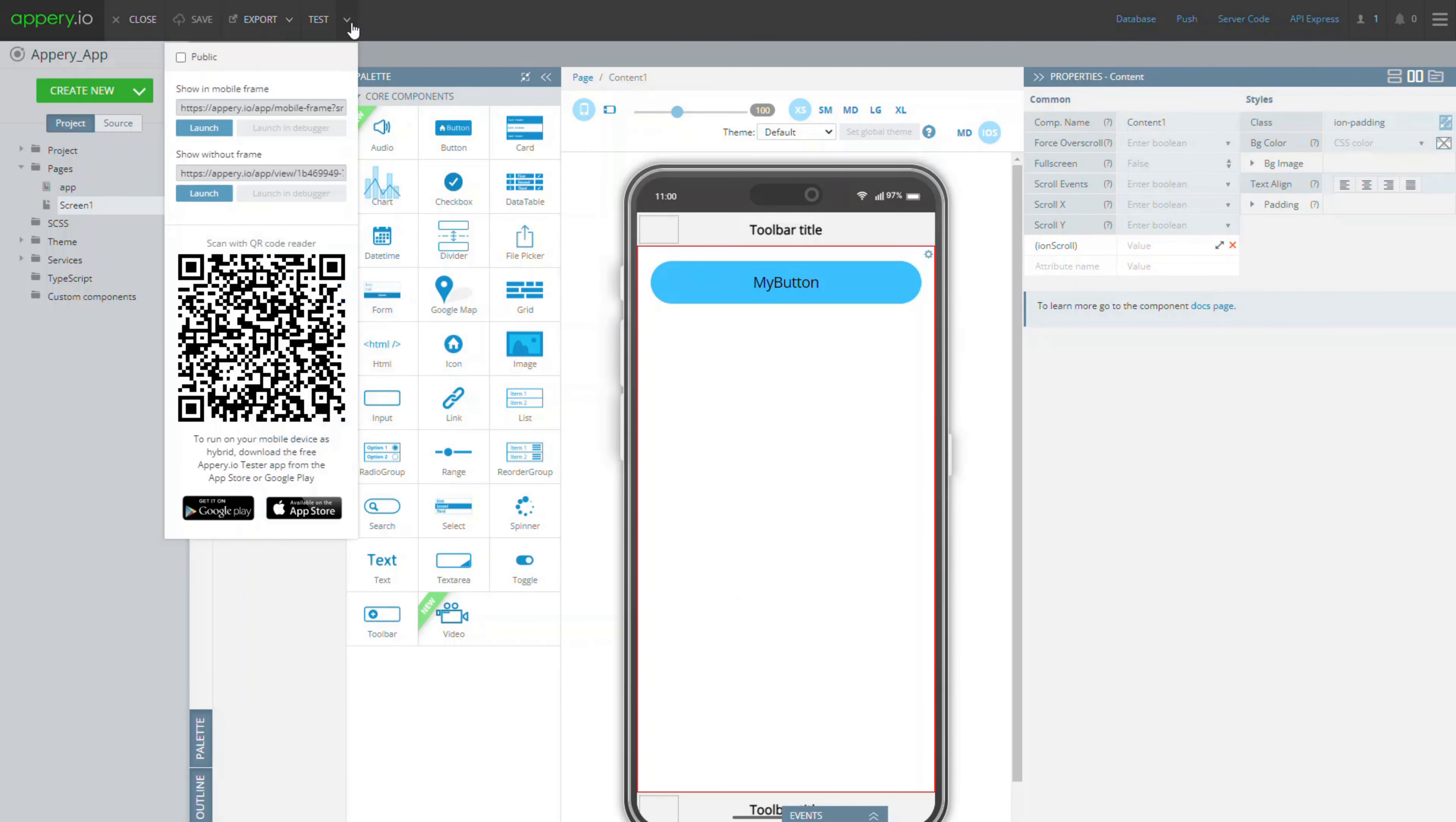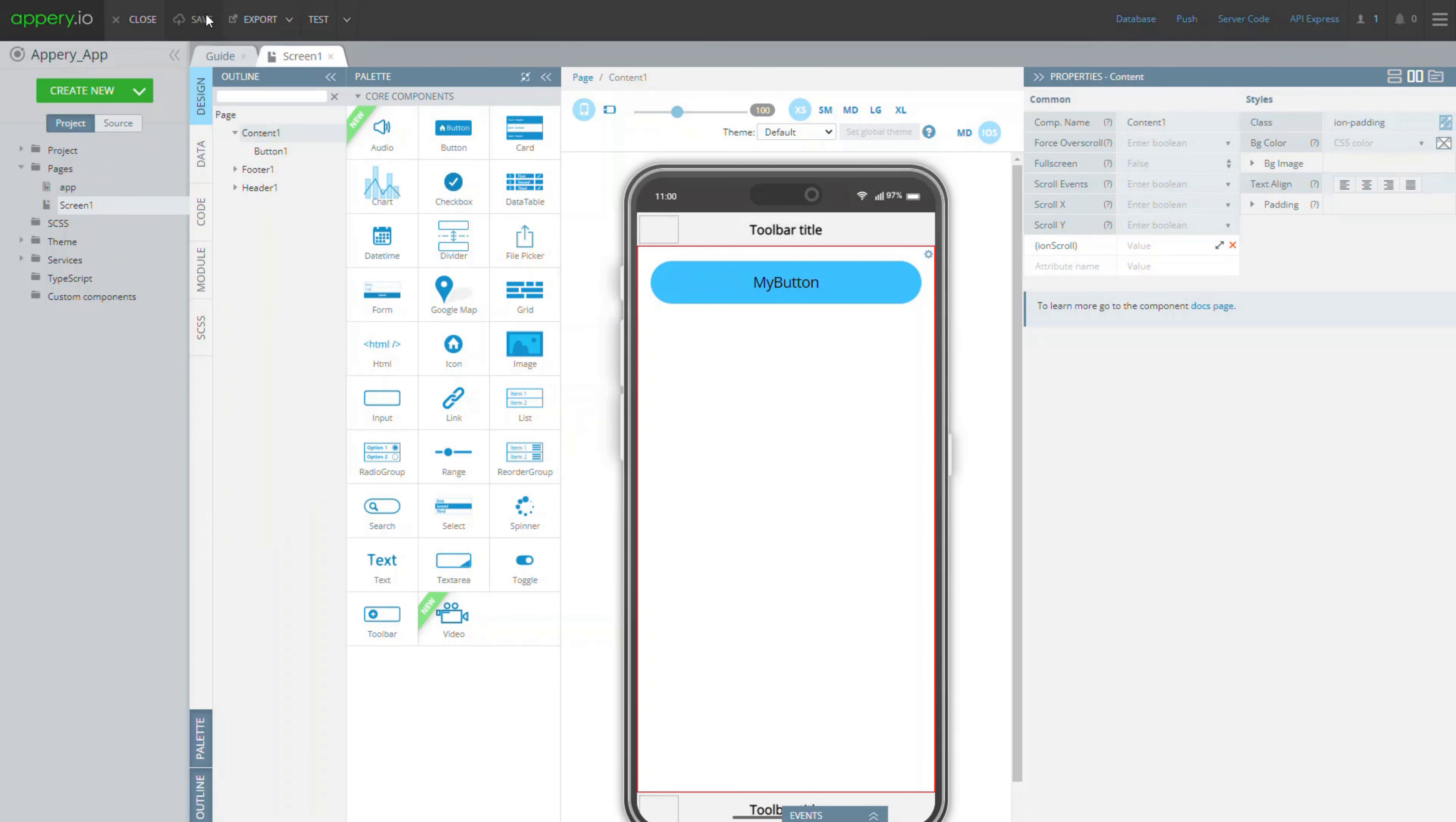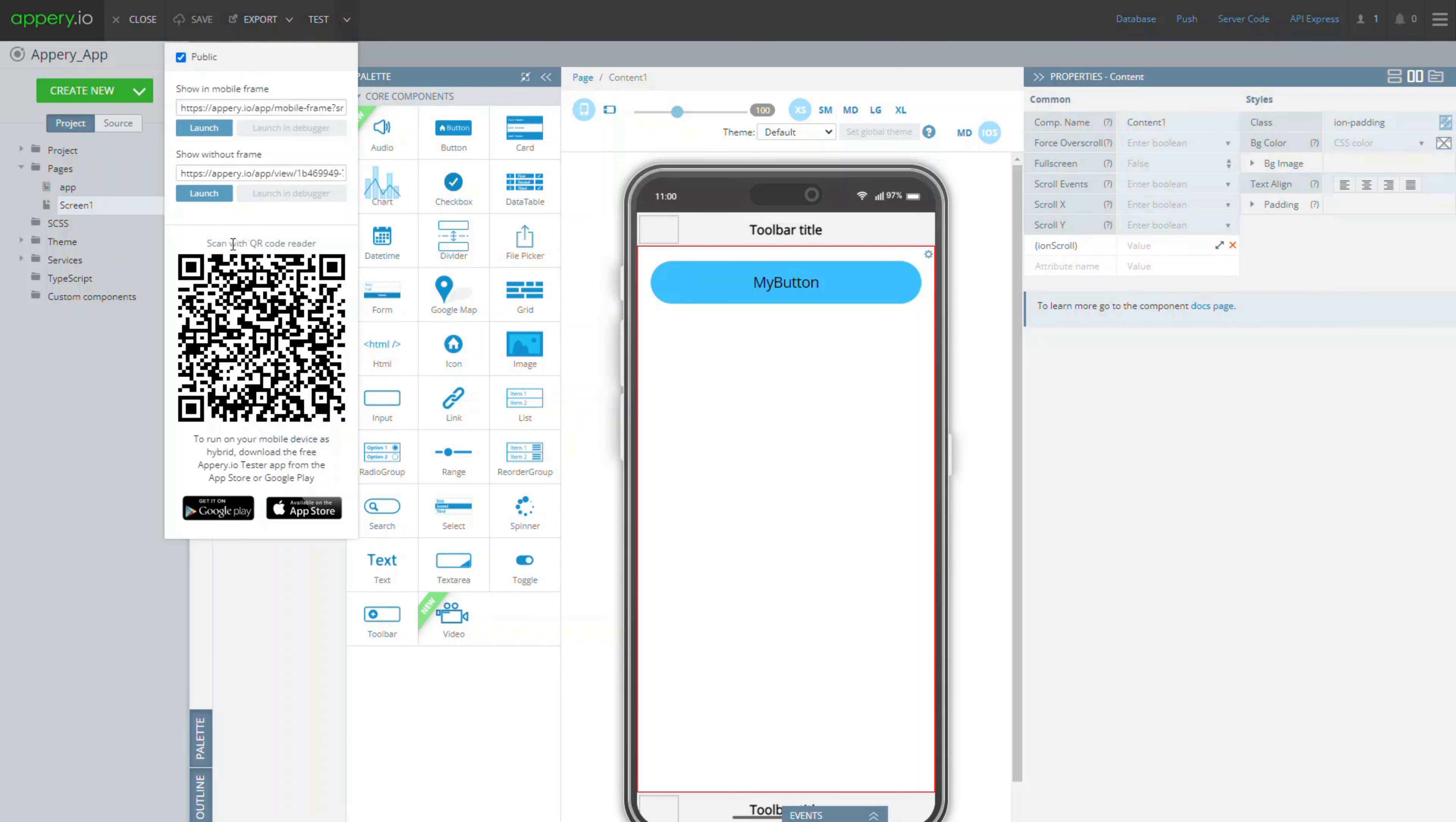Open test options in the AppRay.io toolbar and make the application public. You should also save your application after this action and then reopen test options to see the updated QR code.